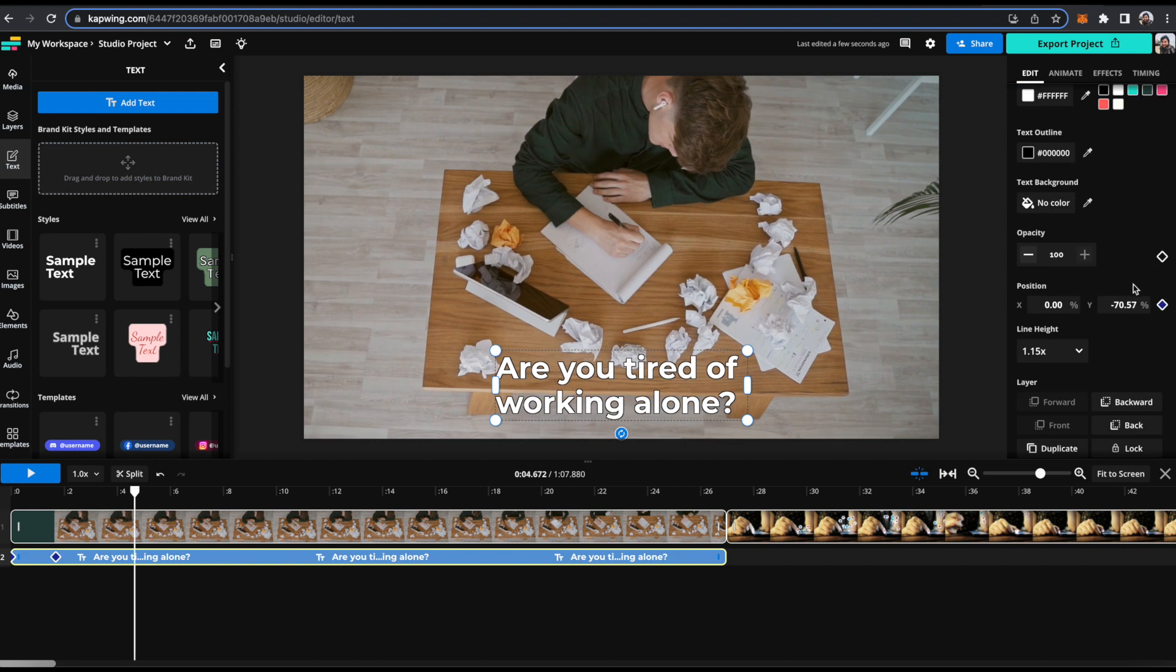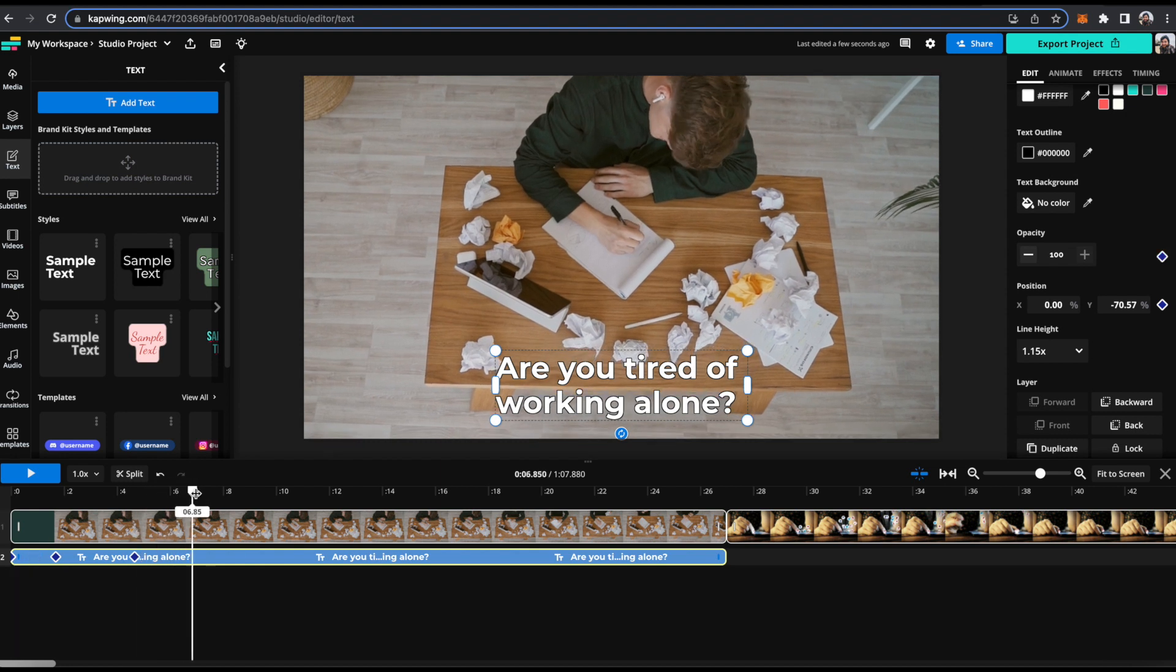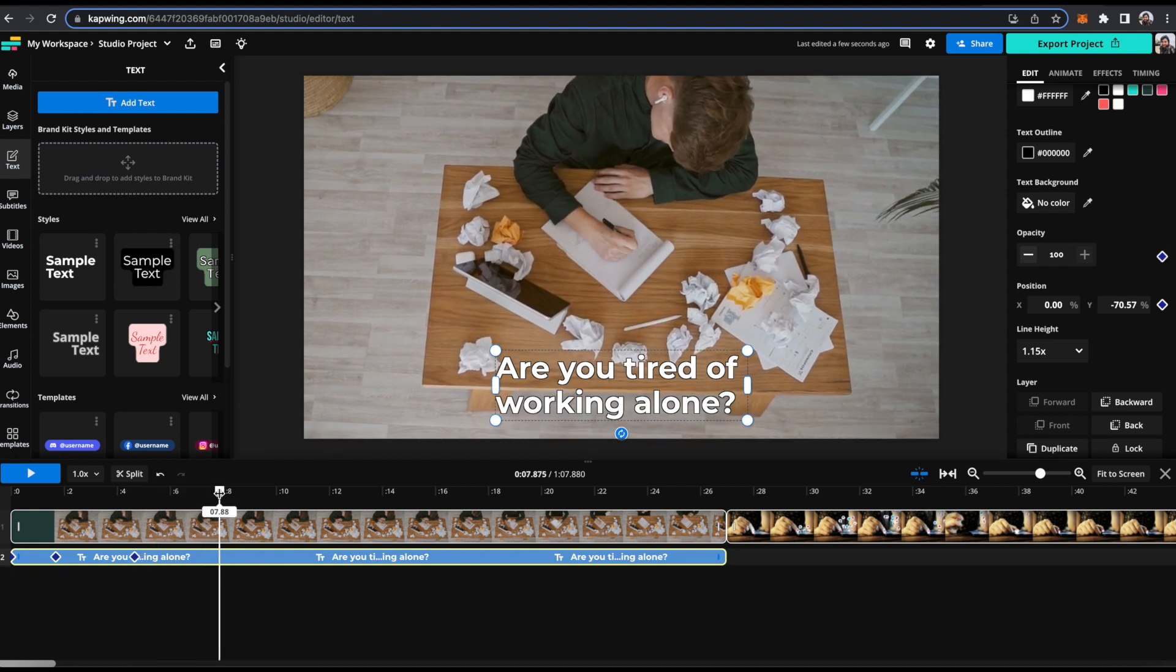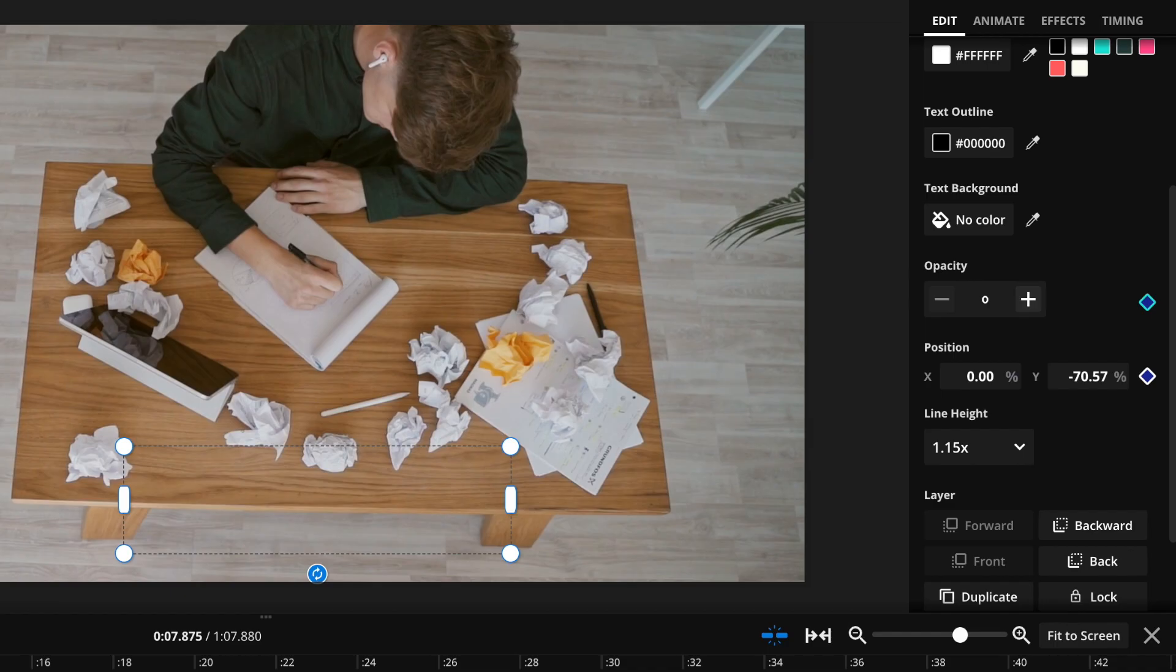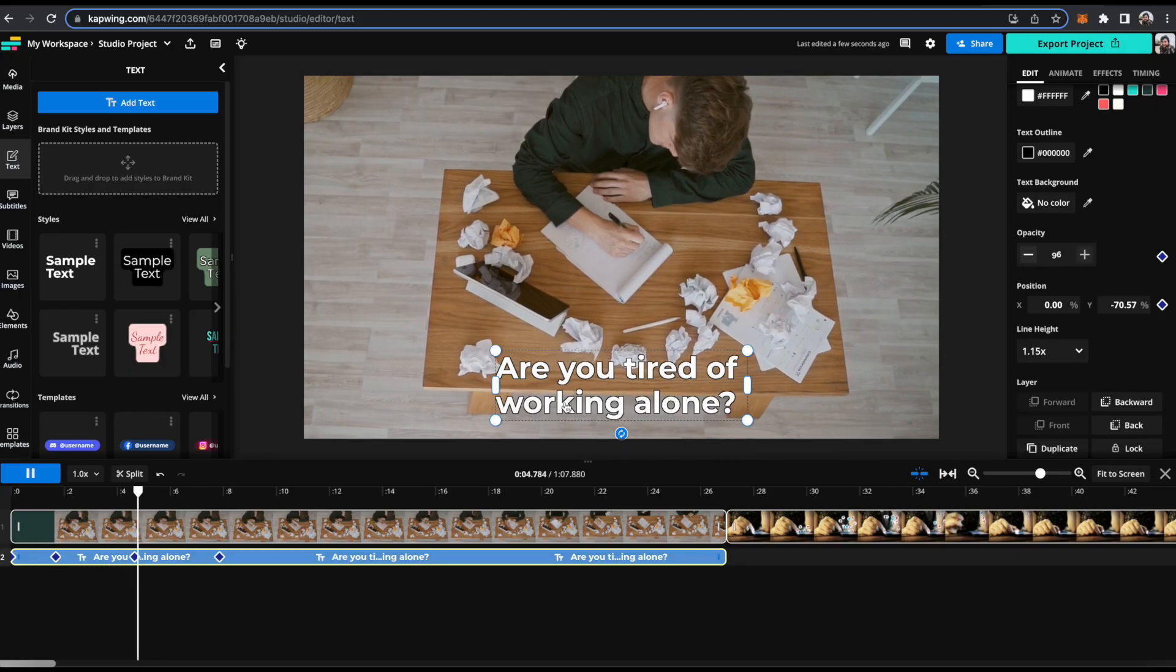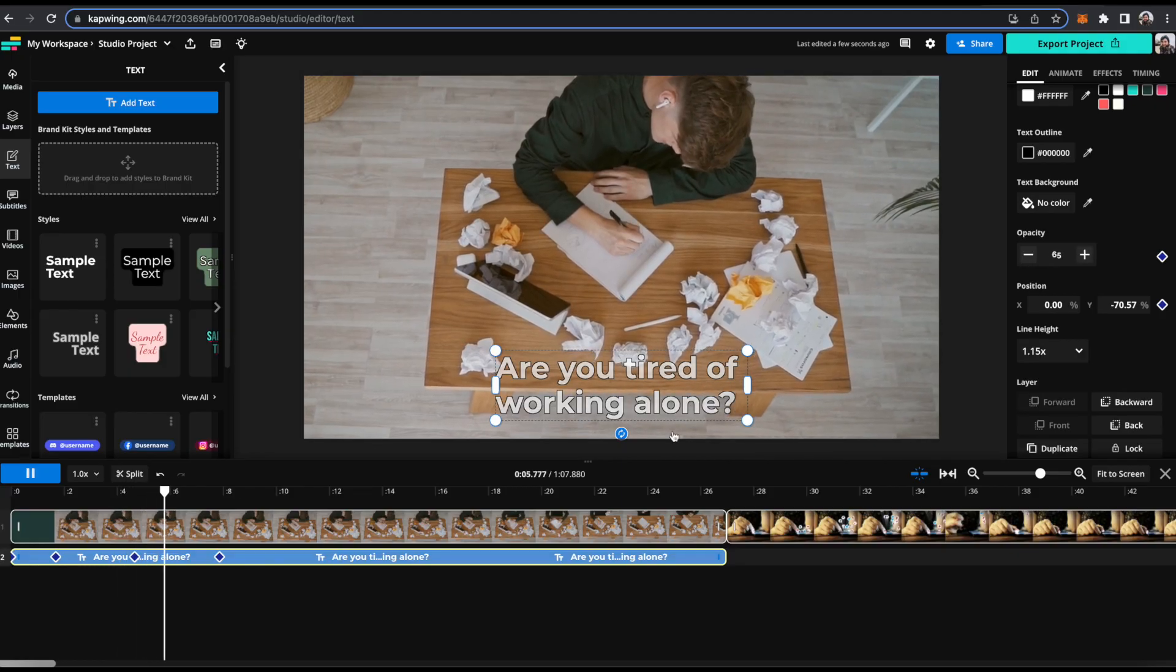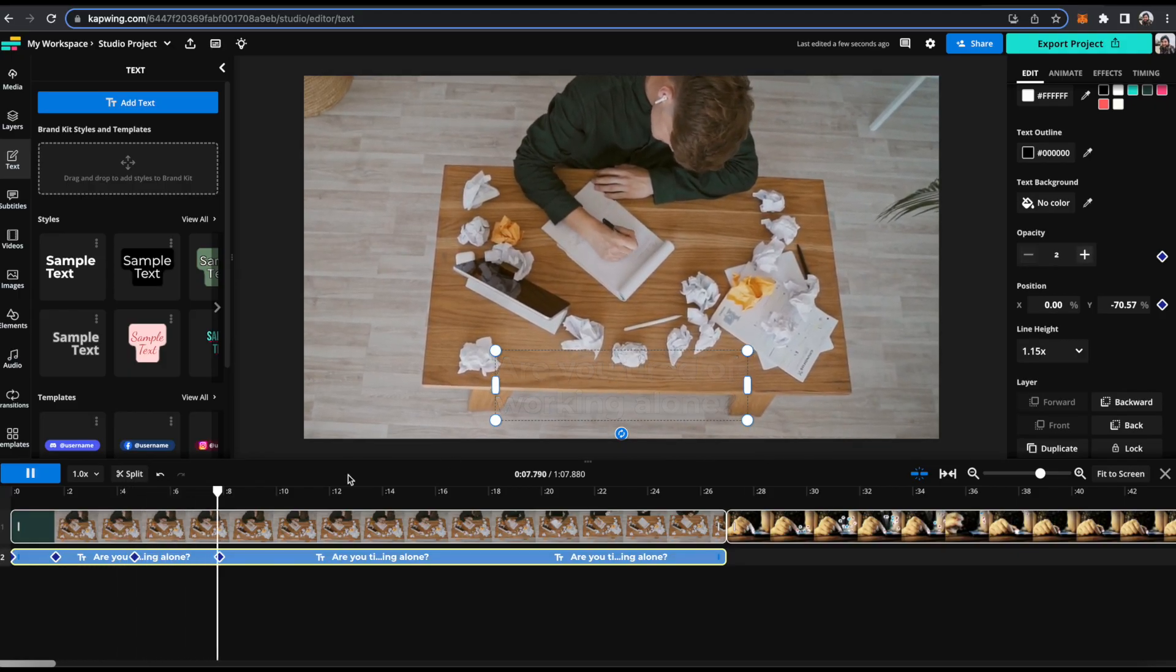And now I want to change the opacity. So I'm just going to click the add keyframe button again in a different position later in the clip. Move down the seeker to where I want the animation to stop. So in this case where I want it to be transparent. And then I'm just going to move the opacity down to zero. And now when I press play, it should fade out to transparency, which it does.